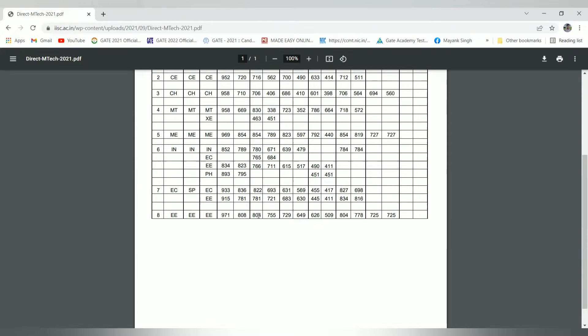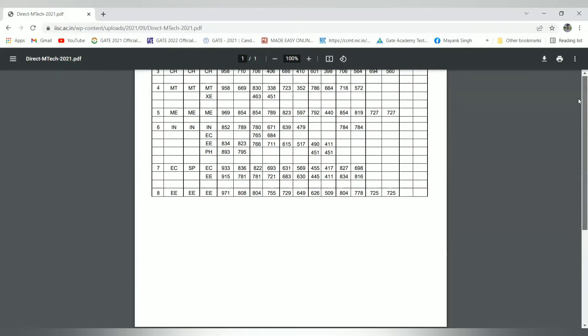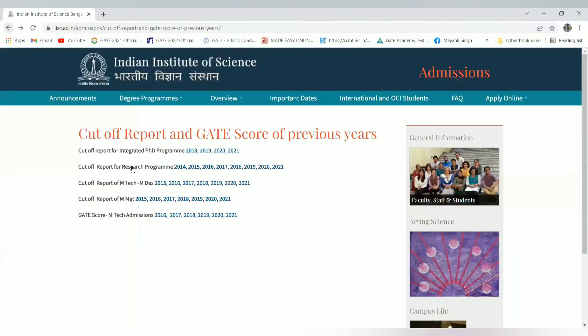General category GATE score is 971 and lowest is 808, and for OBC 804 to 755. As discussed in the previous video of IIT Madras, candidates having GATE score greater than 700 should take the chance in top institutes like IISc Bangalore, IIT Bombay, IIT Madras, and IIT Delhi.